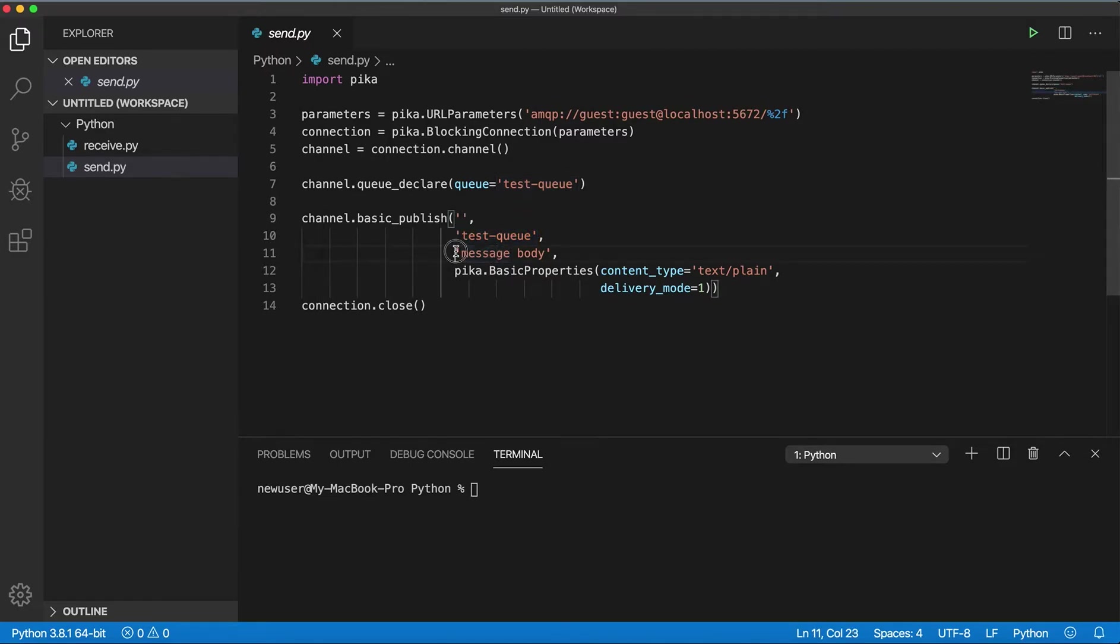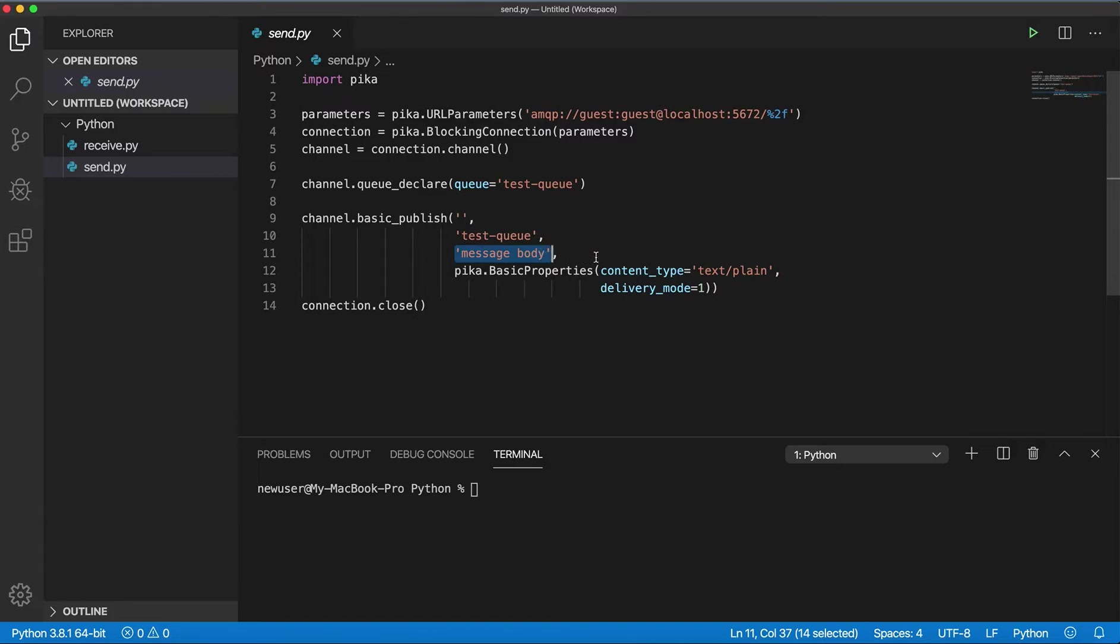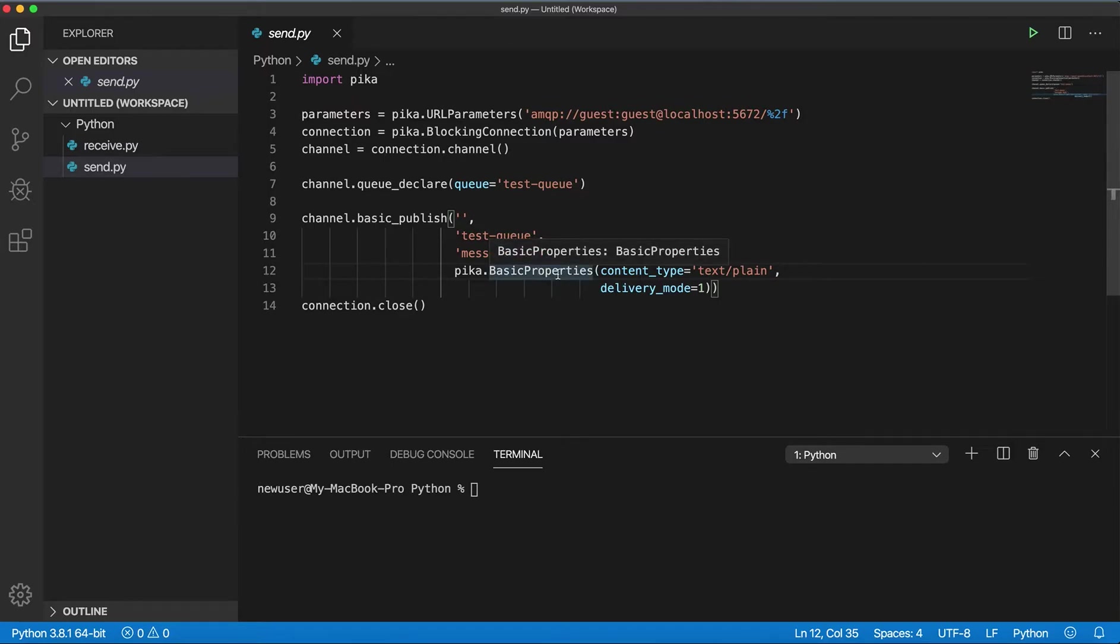A message body is just a simple string I publish to the queue. It can be an object or whatever, but in my case it's just a simple string. And here are some parameters, content type and delivery mode.